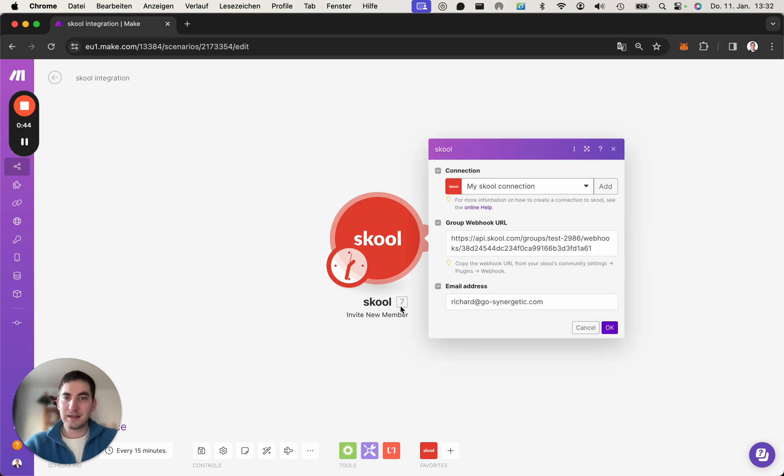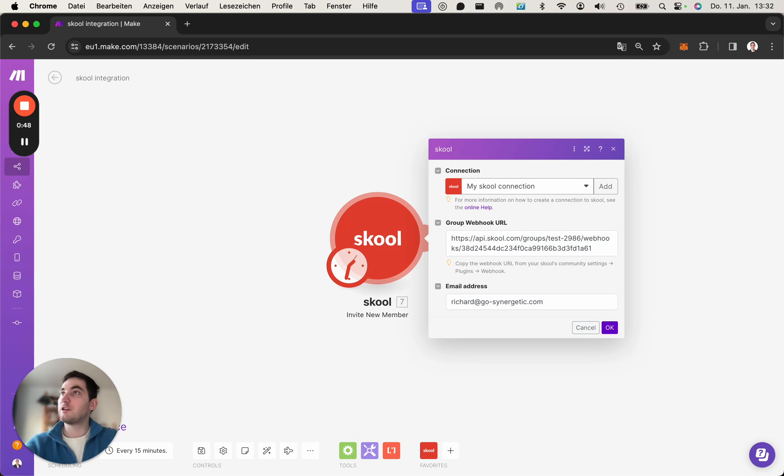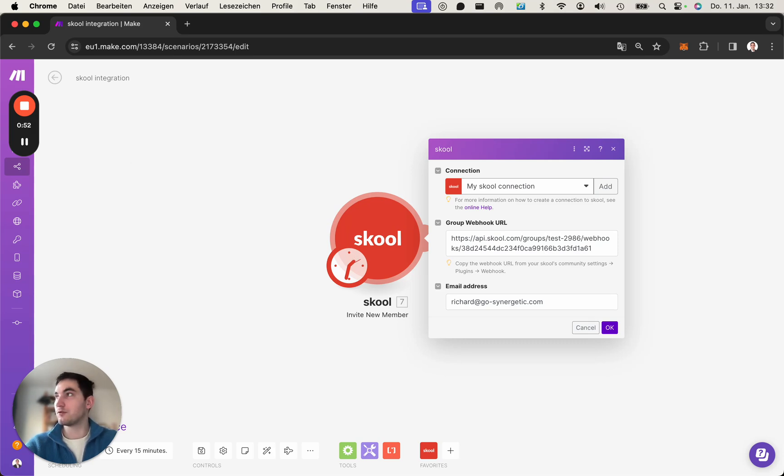As I already said, Skool does not have a public API yet, but they do have the functionality to add new members into your community.